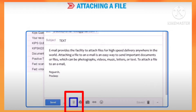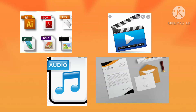Attaching a file to an email is an easy way to send important documents or files, which can be photographs, videos, music, letters, or text.